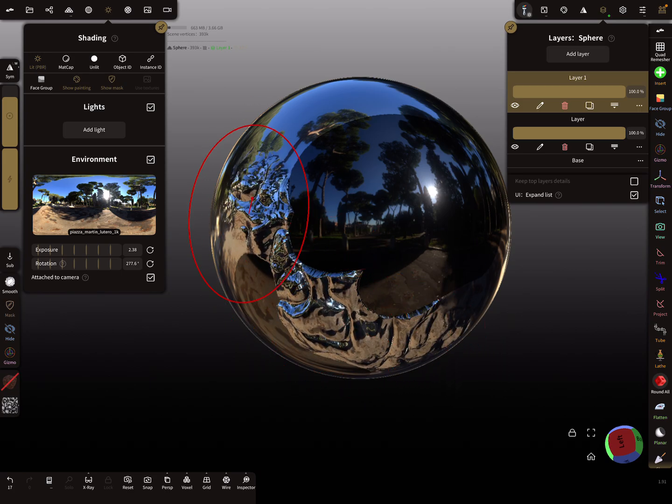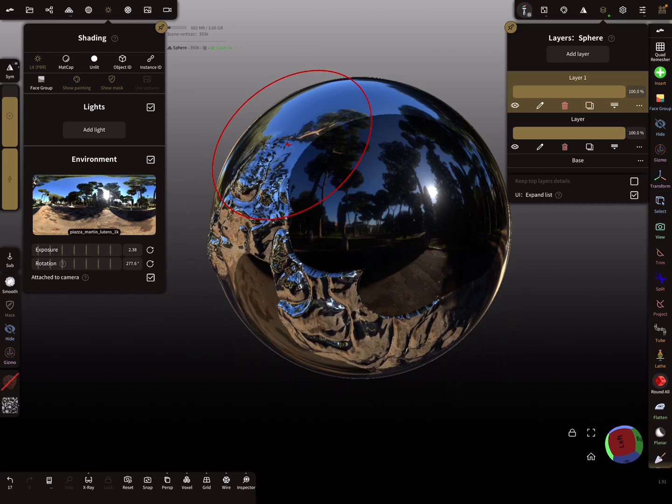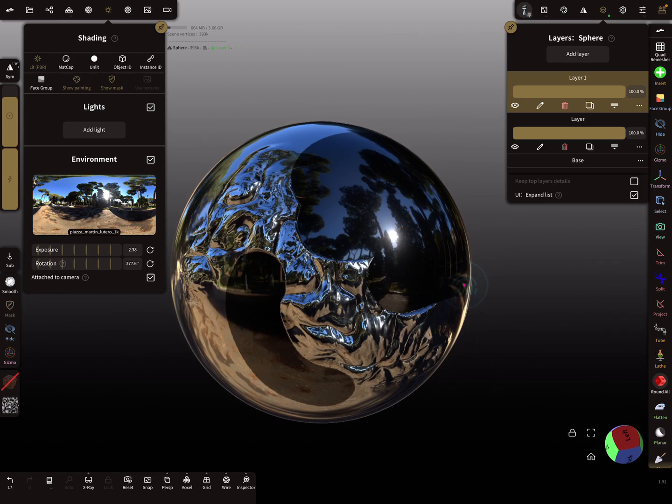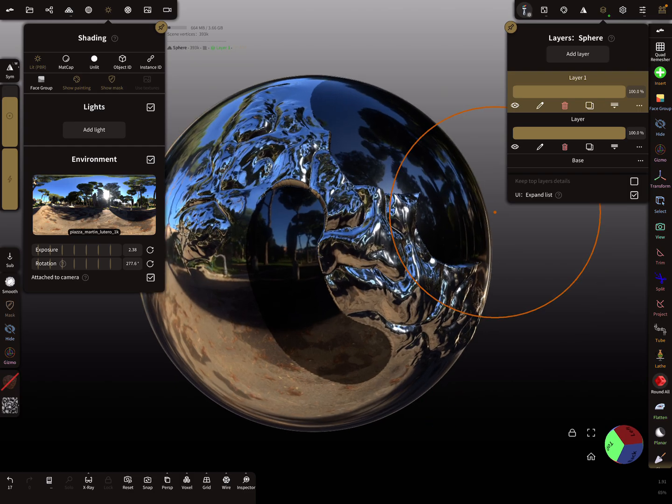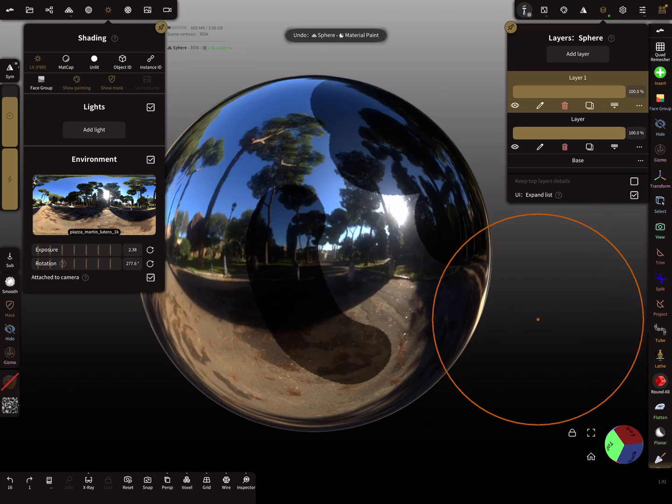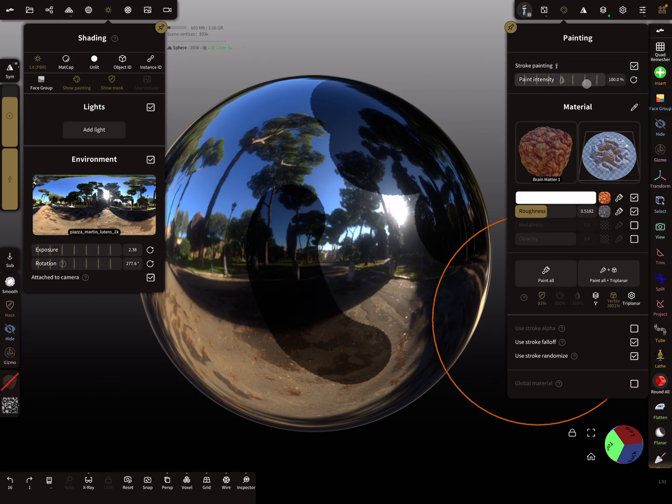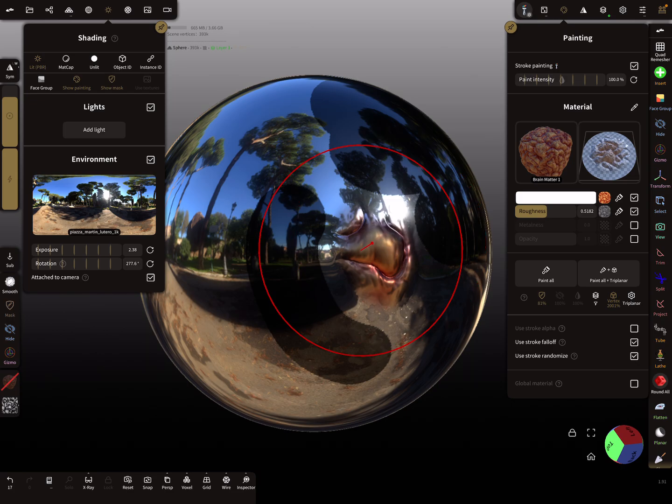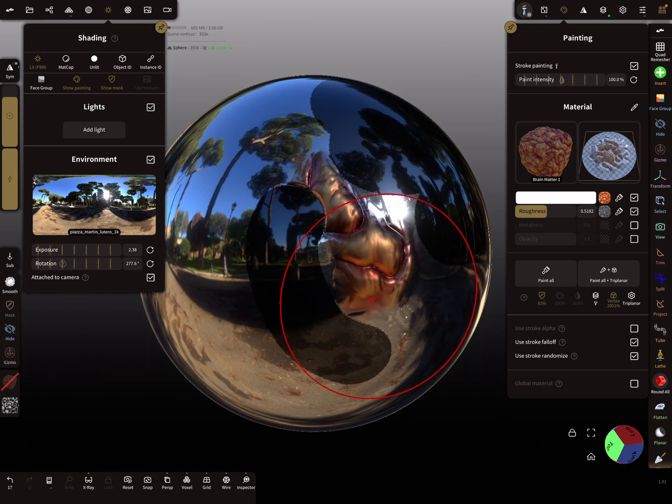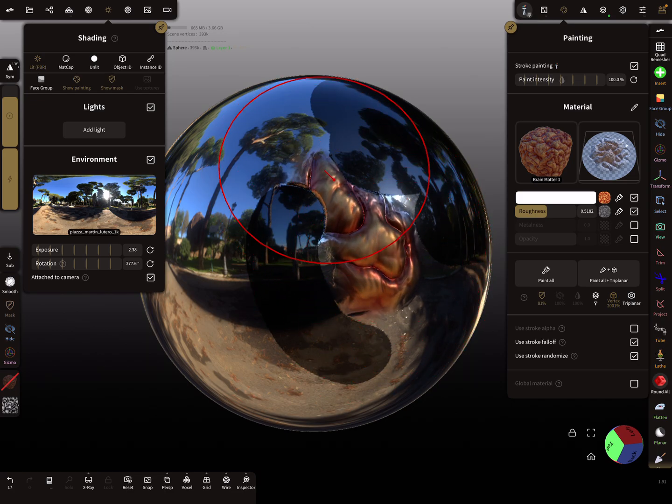Let's use here such a brain material and we can add a new layer. Now only the unmasked areas are affected. Make sure here at the moment the stroke painting, you see here this checkbox.